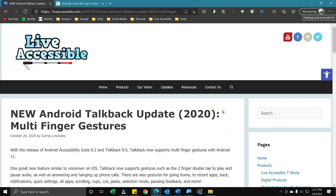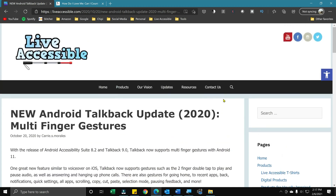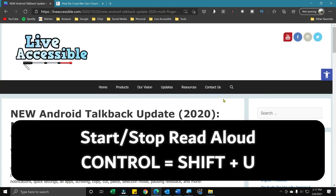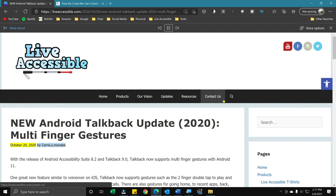Here I have Microsoft Edge and I have the Live Accessible page open to one of our blogs. If I wanted it to read aloud for me, I can press Ctrl+Shift+U. And if you want to pause it, you can press Ctrl+Shift+U again.